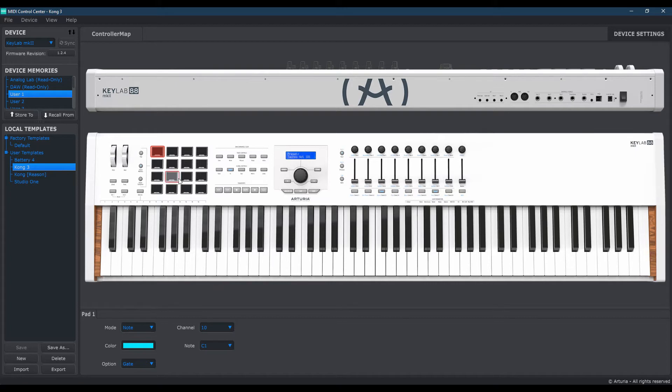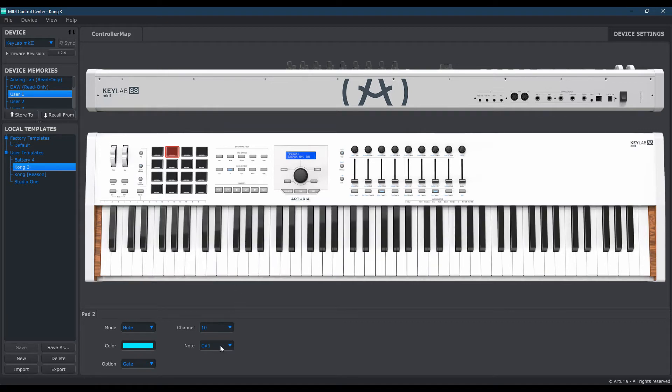Let's go to the second button, which is pad number 2 on the Arturia keyboard. And you'll see it's C-sharp 1. That is actually correct. If you click on the third one, it's going to be D1. That's correct. The fourth one is D-sharp 1.